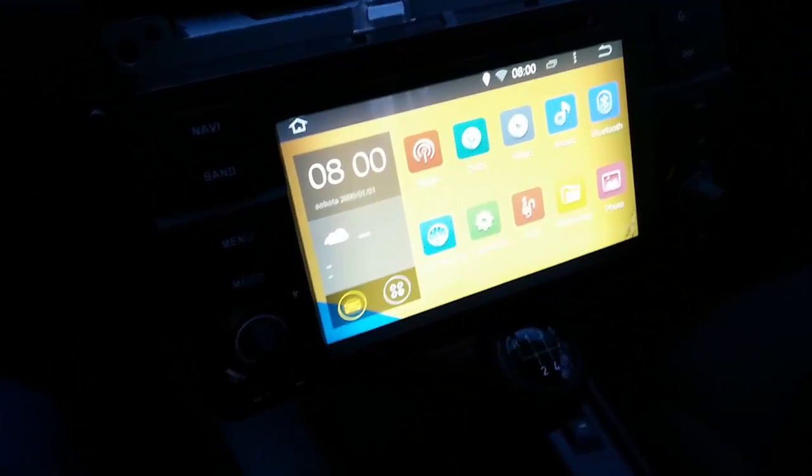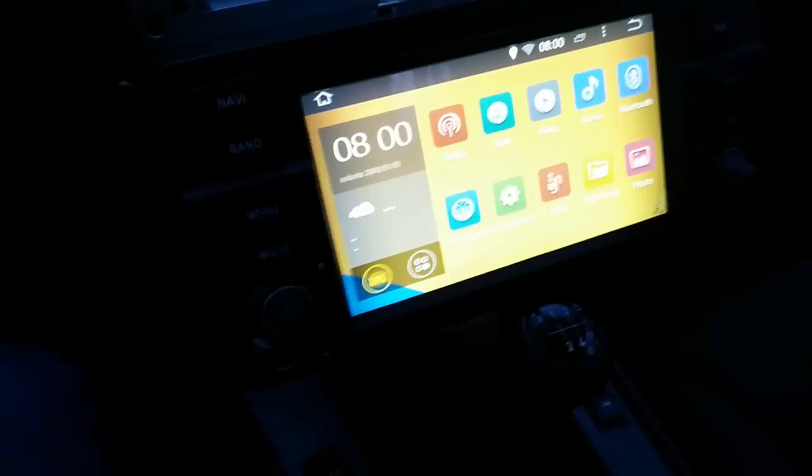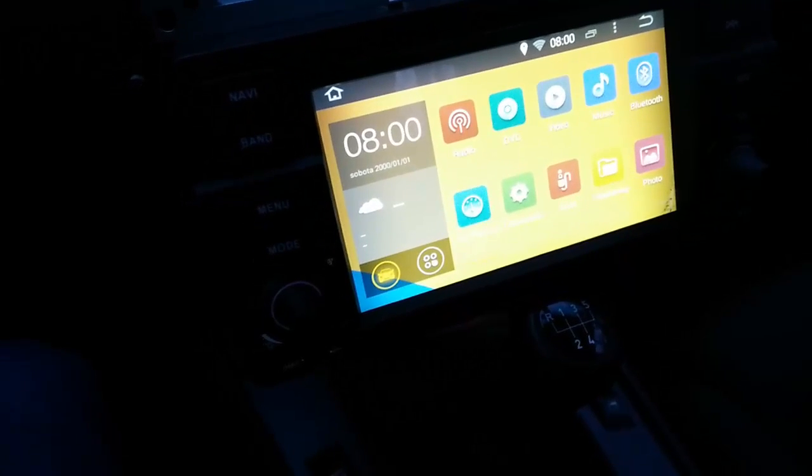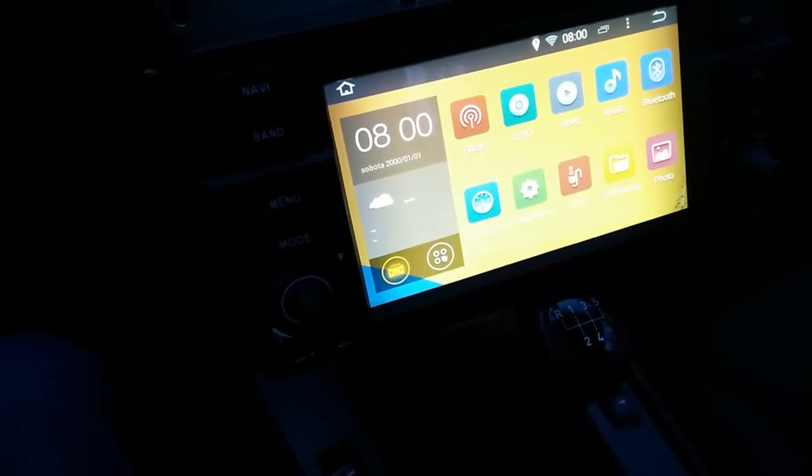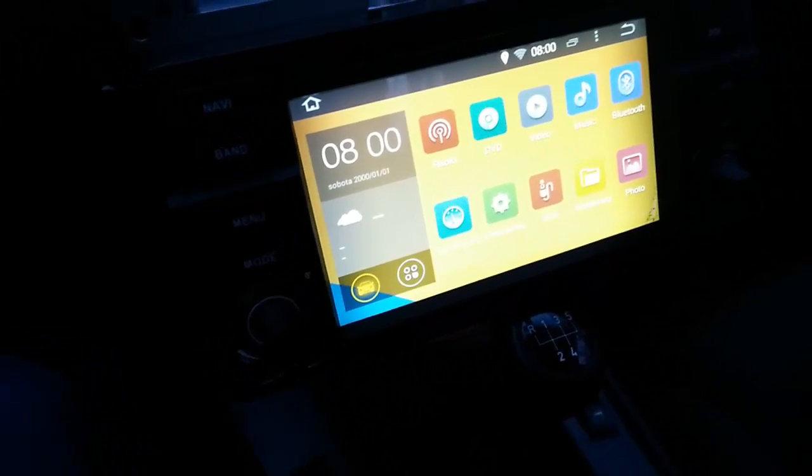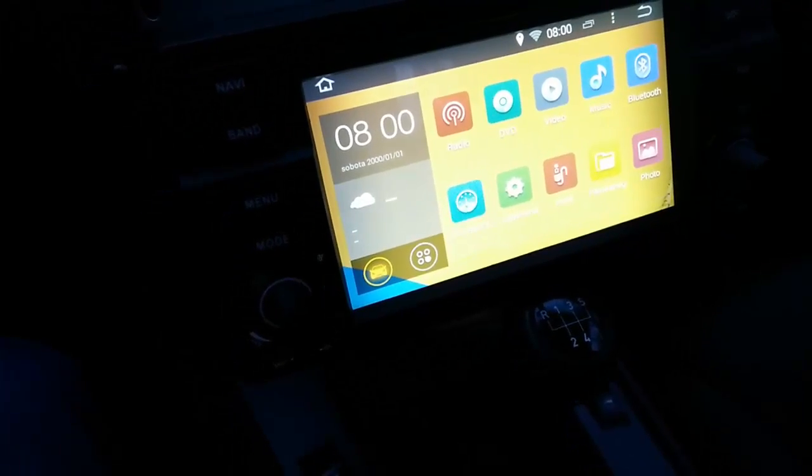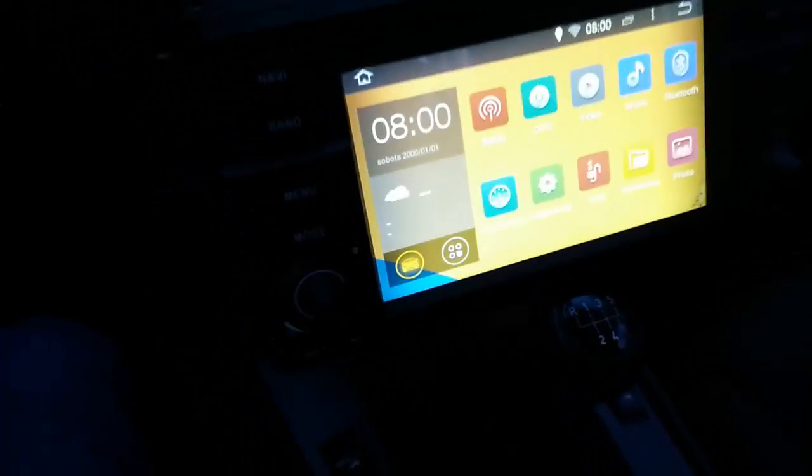Hi everyone! In this video I'm gonna show you how to update your MCU file in your Android head unit.